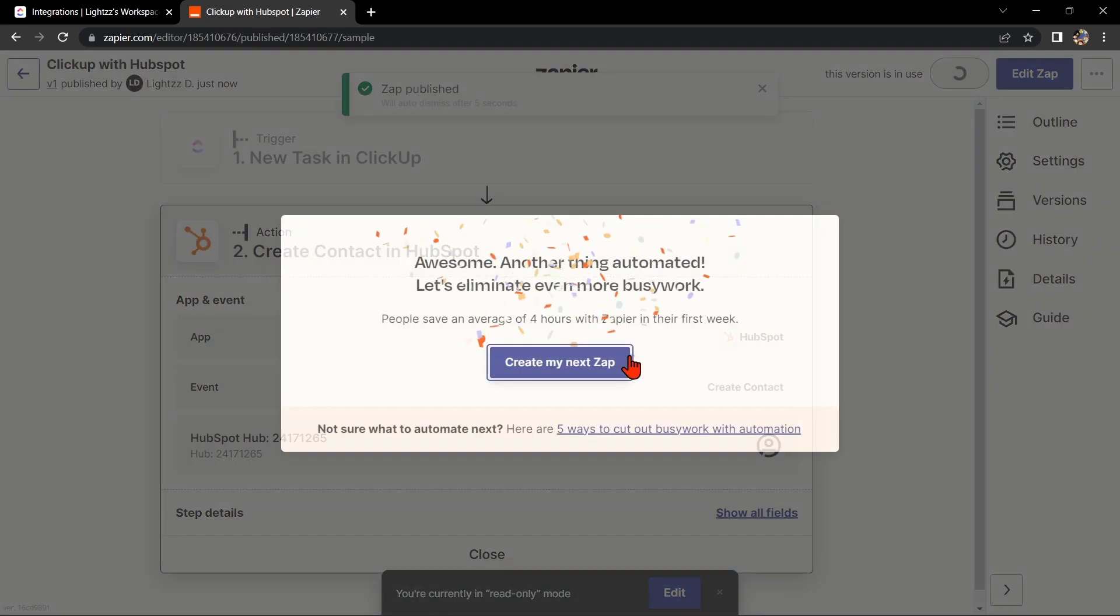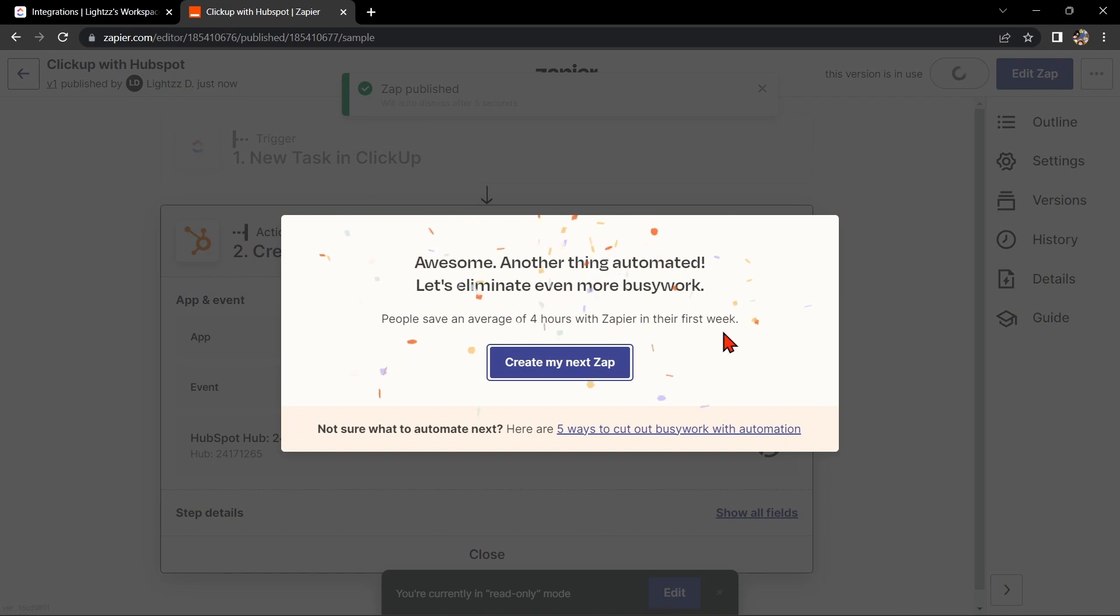If you wanted to know how to integrate ClickUp with HubSpot, that's the easiest way I know how. I hope you find this video helpful and if you do, give us a like and subscribe to our channel. Thank you very much and see you on the next video.